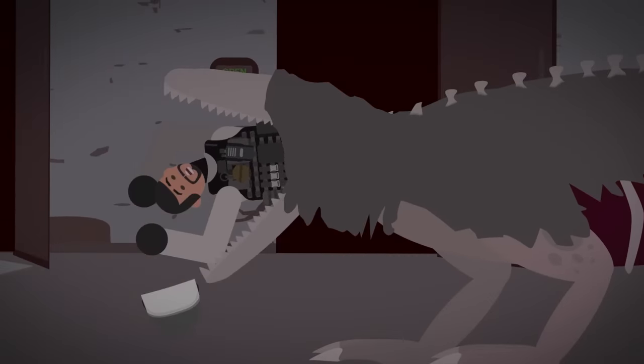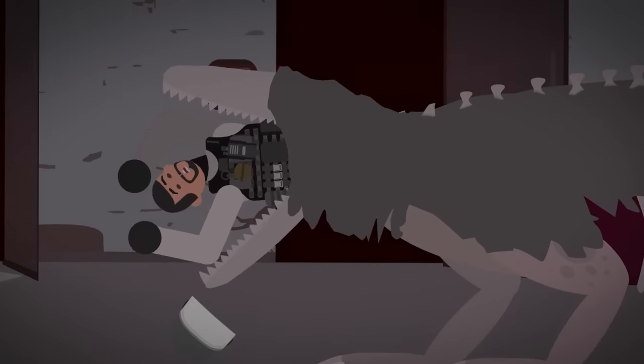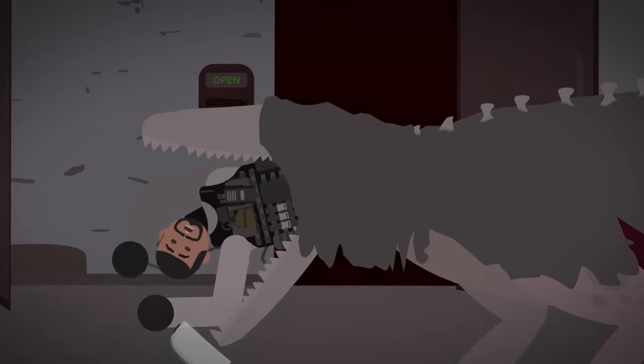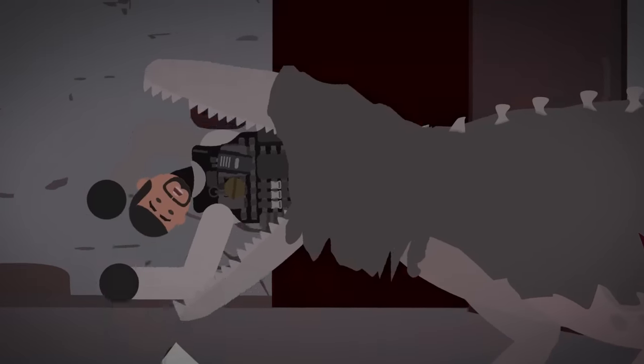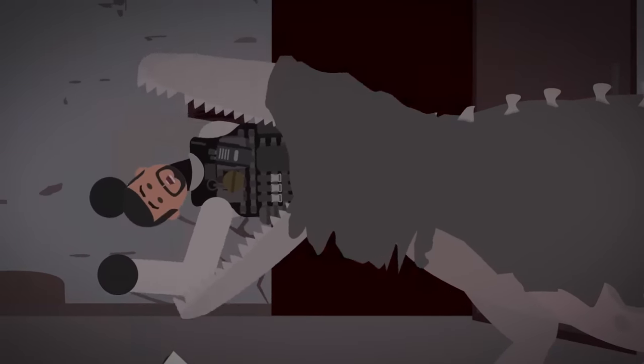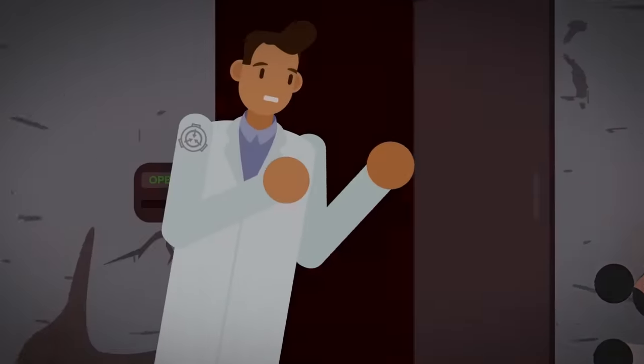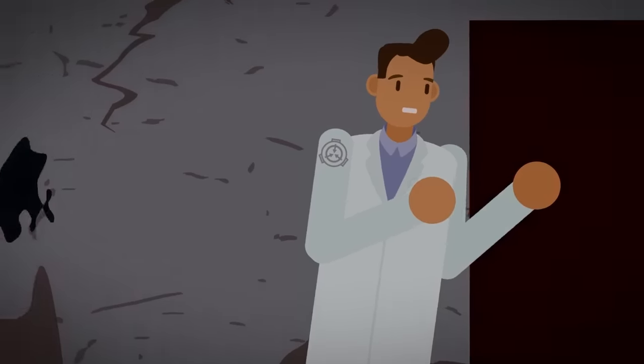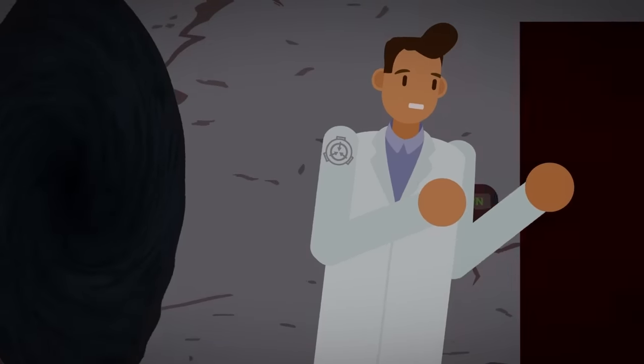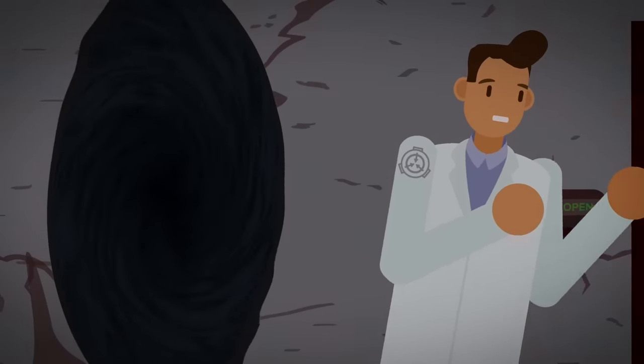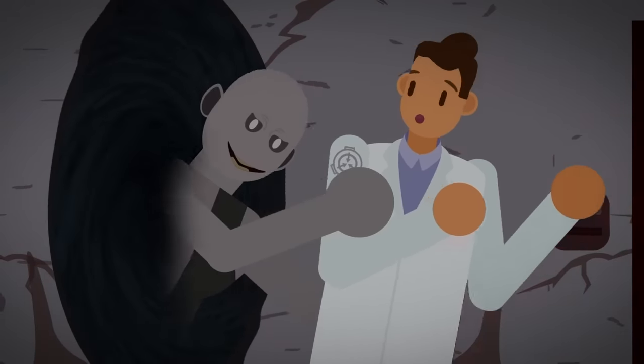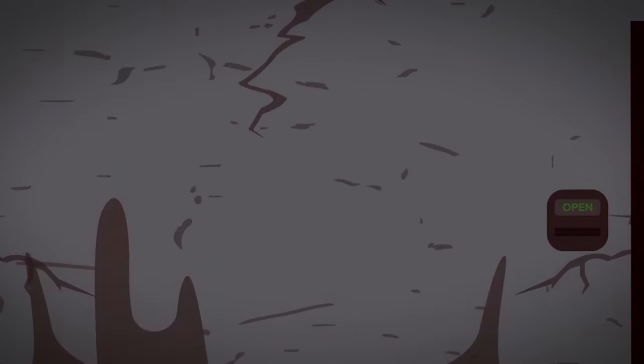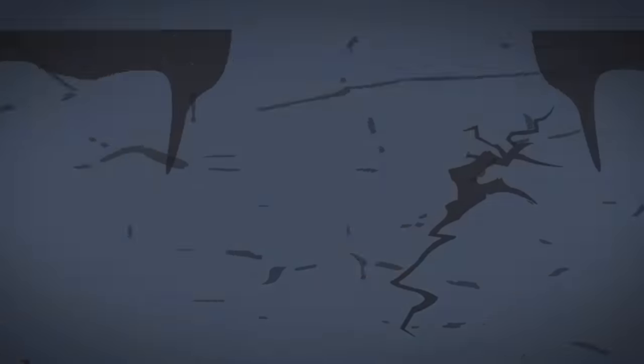A few halls over, security personnel were being devoured alive by SCP-682. SCP-106, the old man, had just dragged a senior researcher into his pocket dimension to do unspeakable things to him.